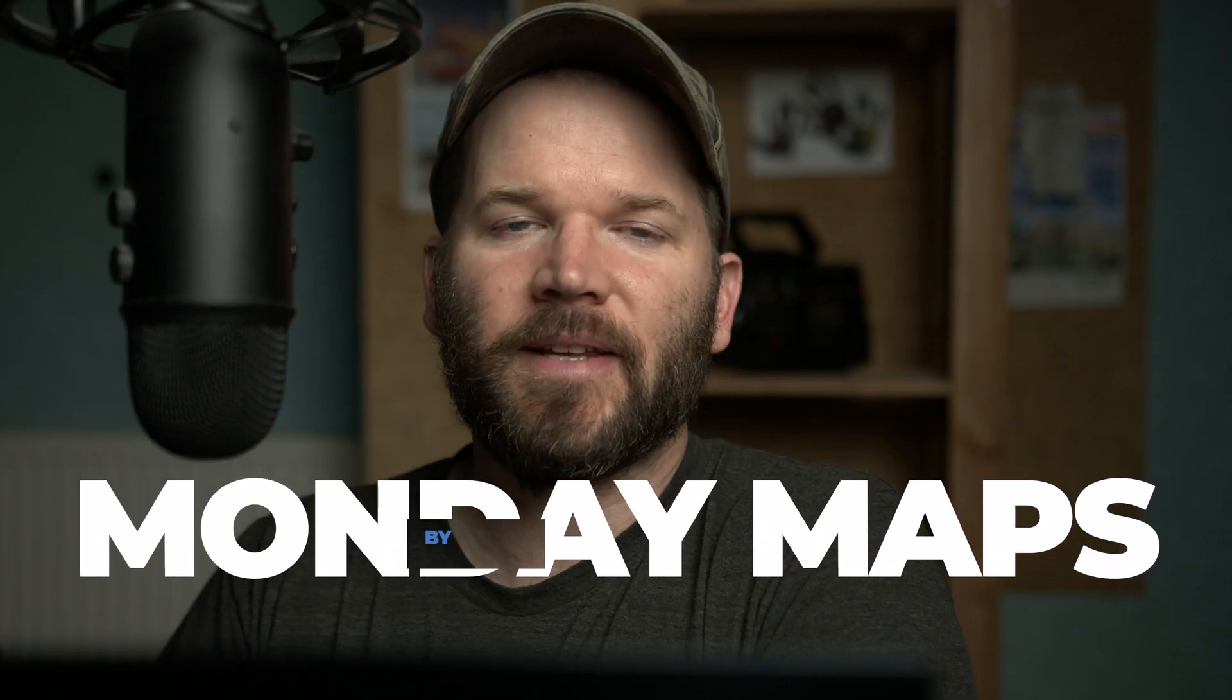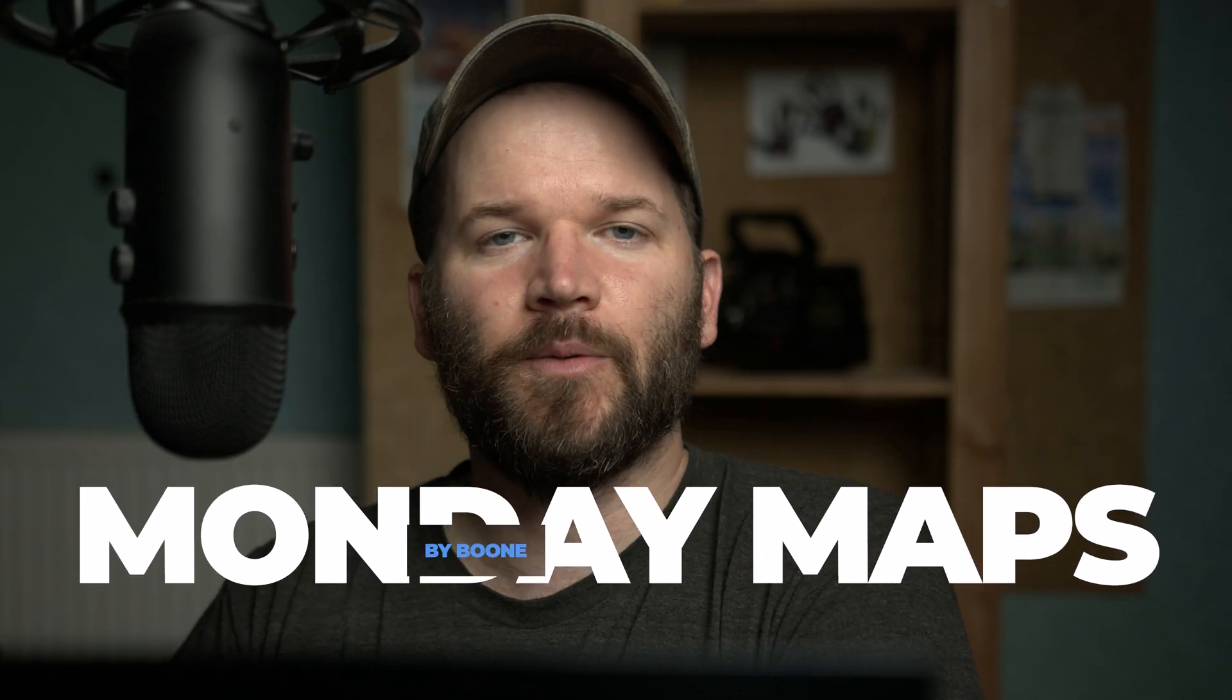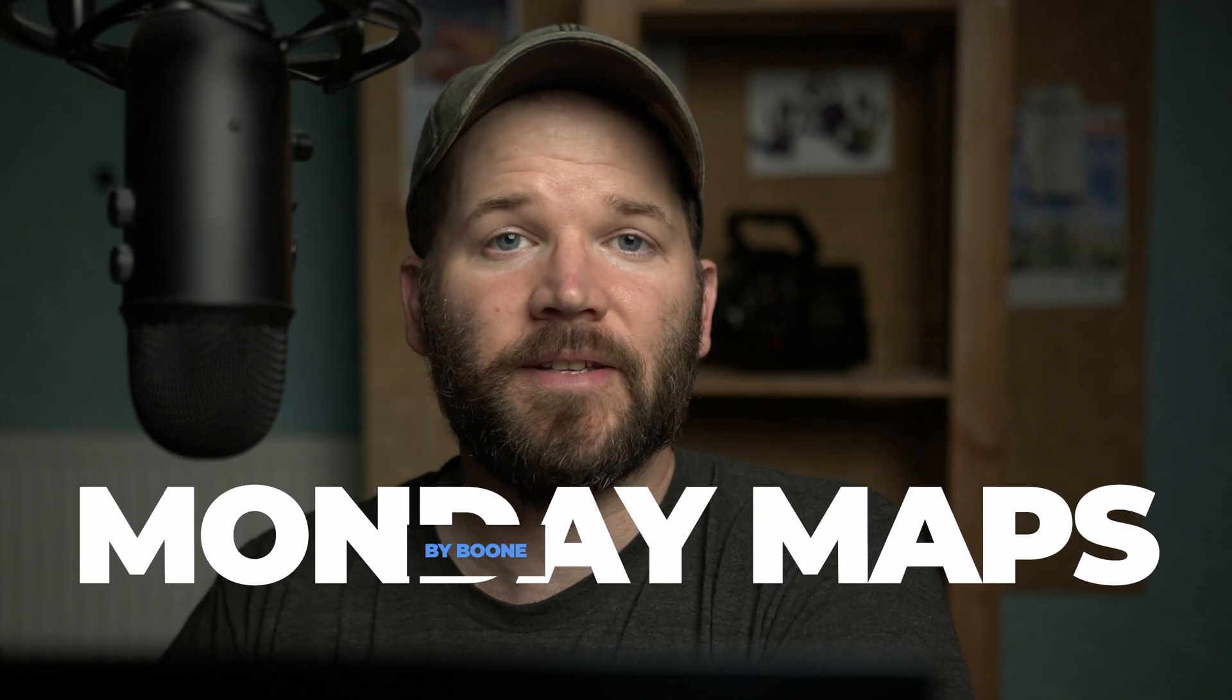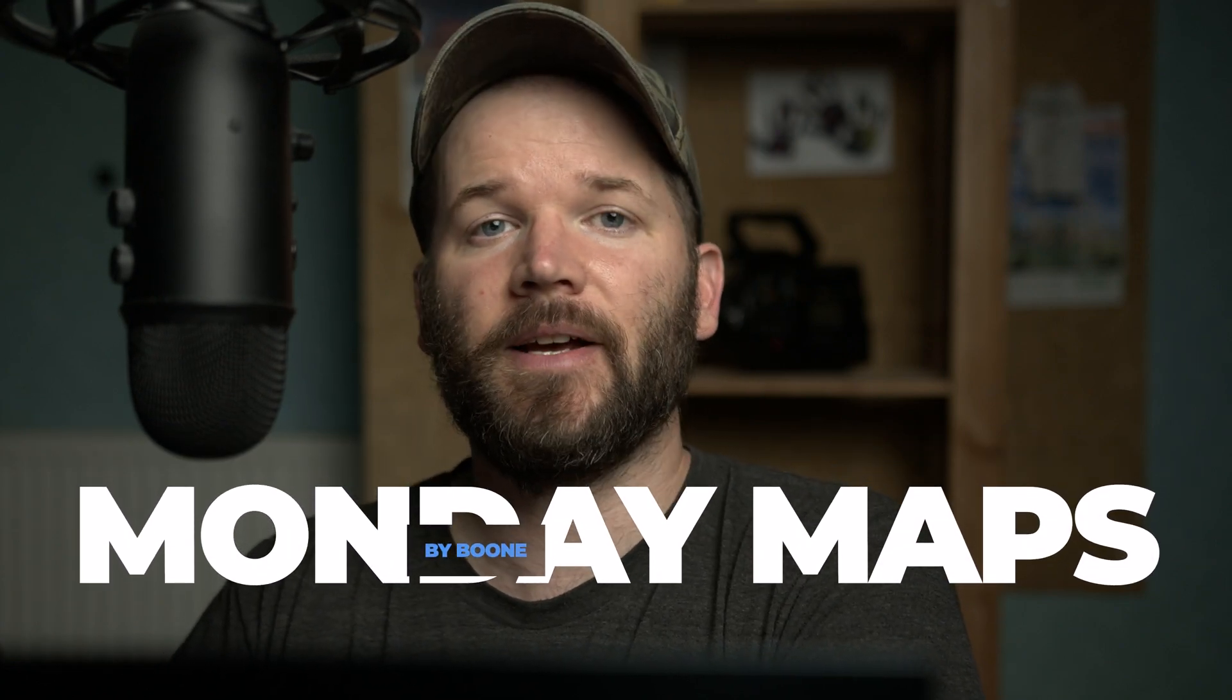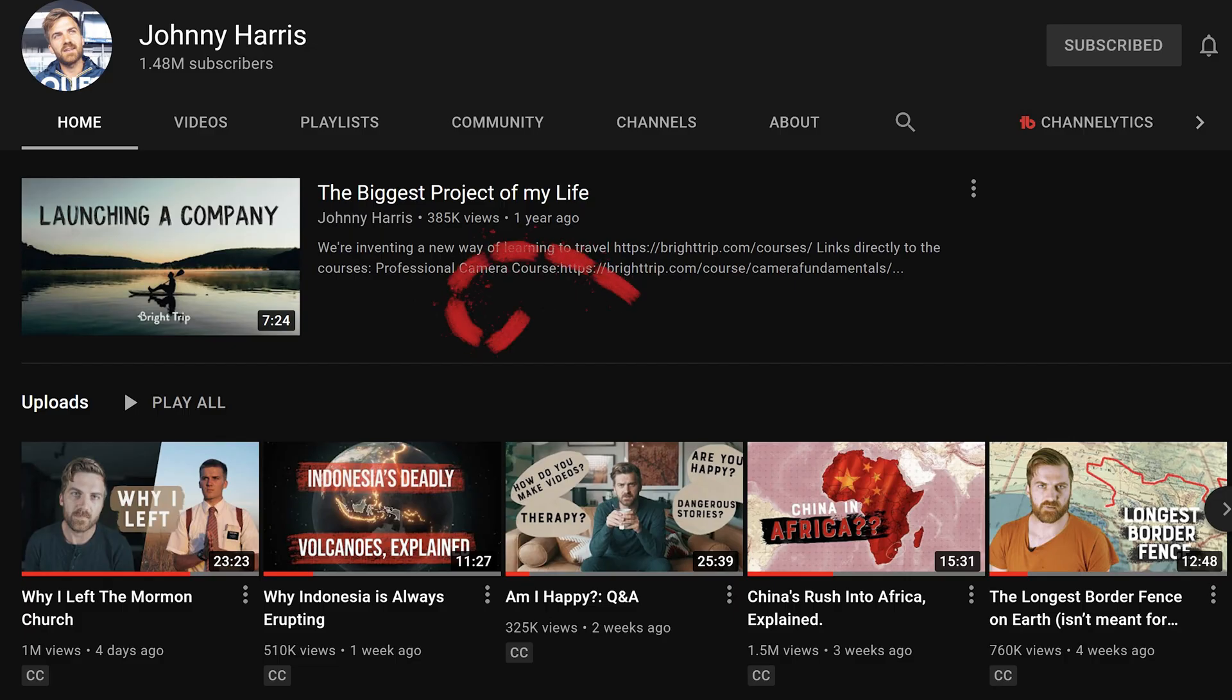Hey everyone! So just last month I got a chance to work with Johnny Harris. I created eight or nine map animations for a video on his channel.